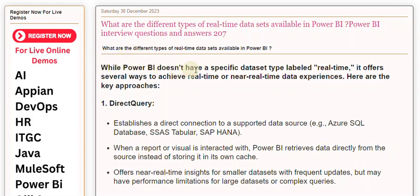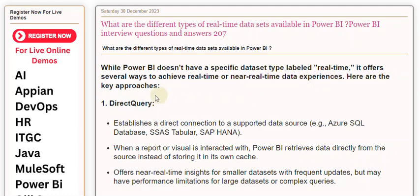While Power BI doesn't have a specific dataset type labeled real-time, it offers several ways to achieve real-time or near-real-time data experiences. Here are the key approaches.